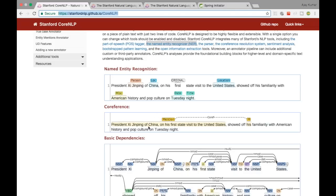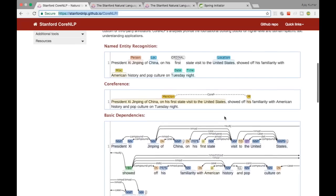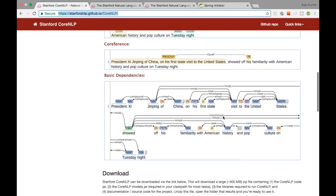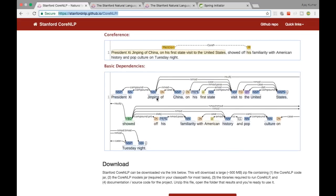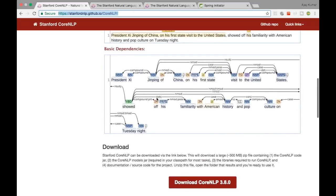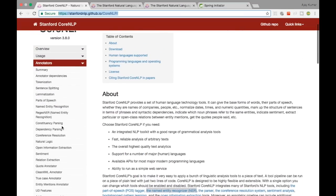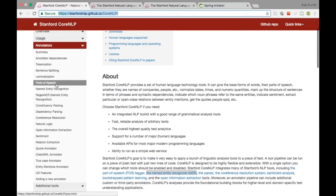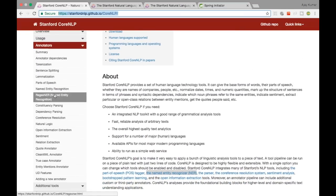There is something called coreference, which lets you relate different sentences or different words in the same sentence. There is also dependency parsing, which identifies parts of speech — you can identify verbs and dependencies between different words. There are other annotators too: parts of speech, lemmatization, named entity recognition, and named entity regex recognition — all documented in their repository.